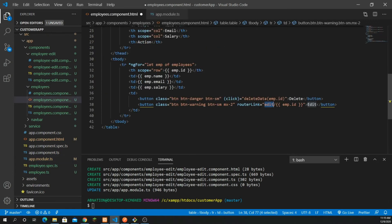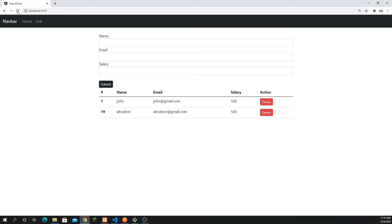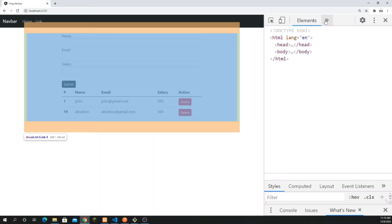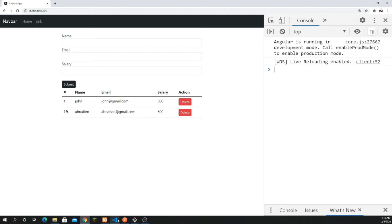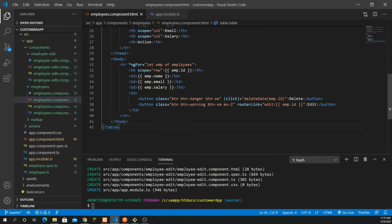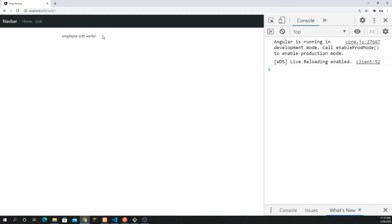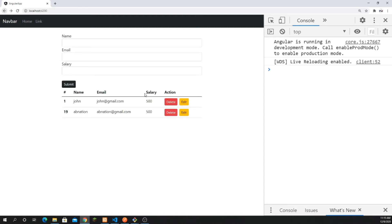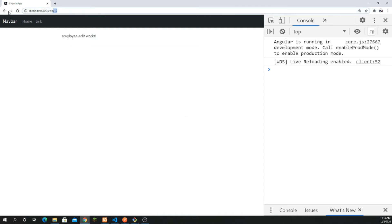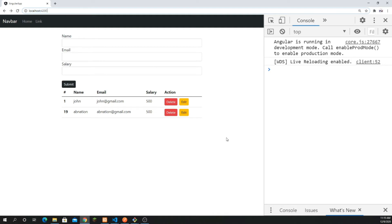Let's go back and check — we have our router link with employee.id. Let me refresh this and open up the console to check for any errors. I save it and now we have our edit button. If I click on the edit button this is going to show me 'employee-edit works.' Our things are working, and the ID is also populated in the URL.